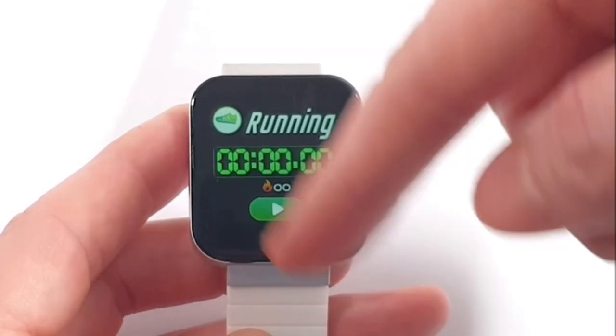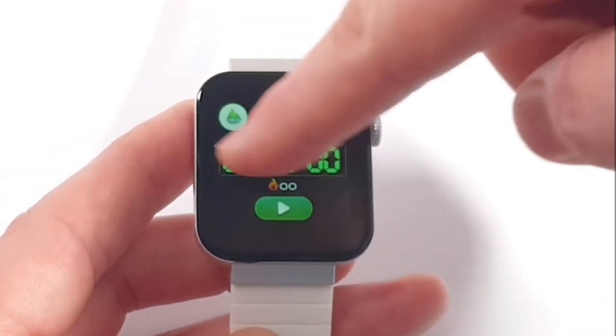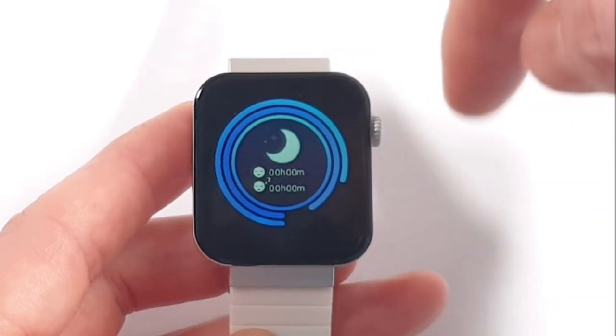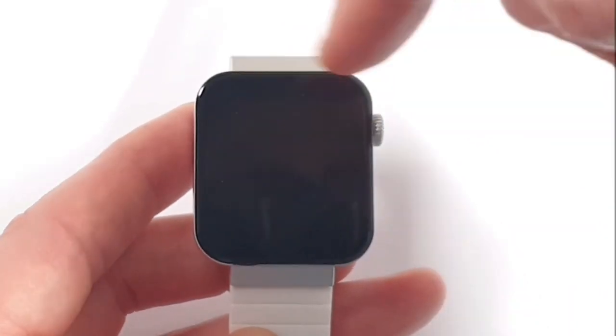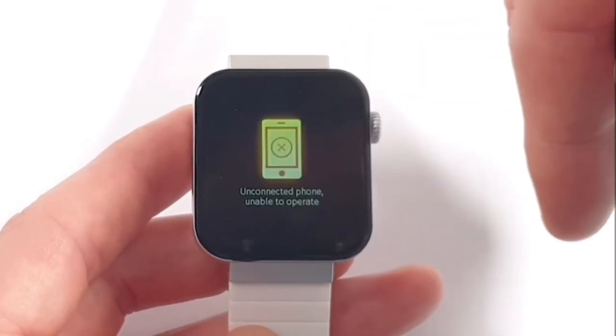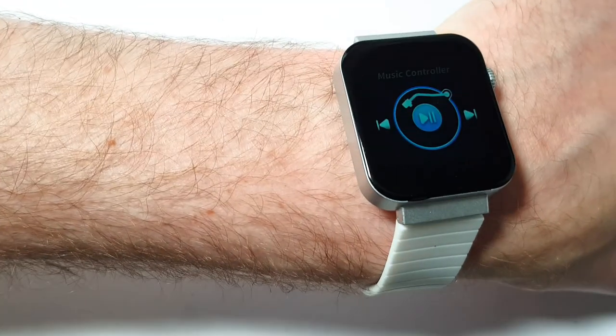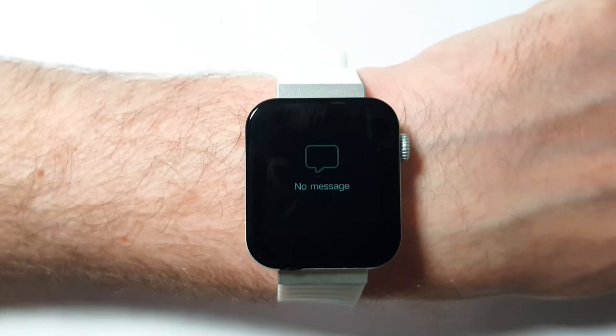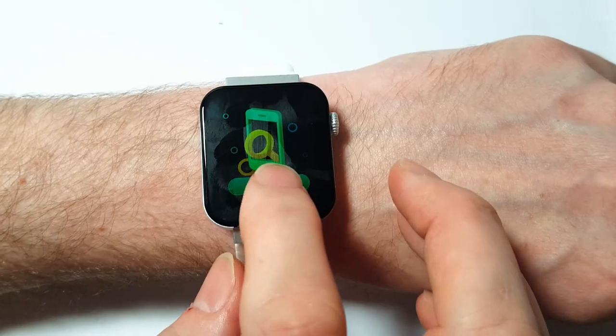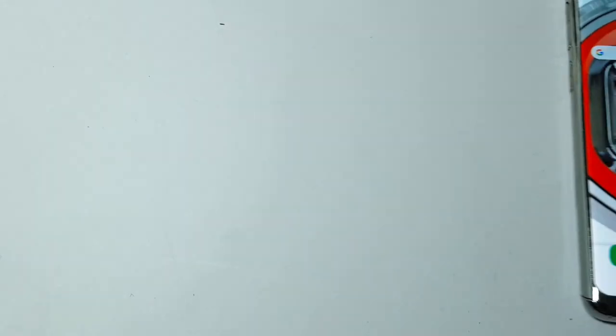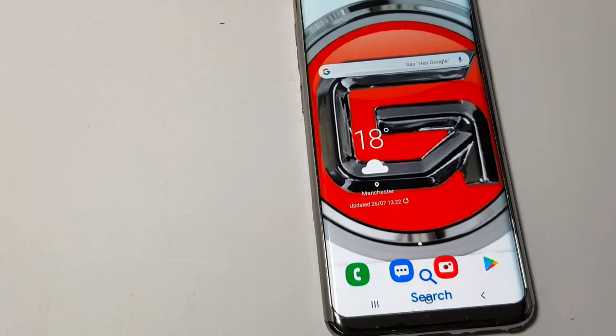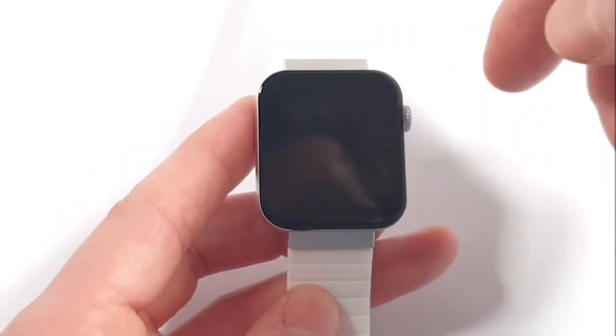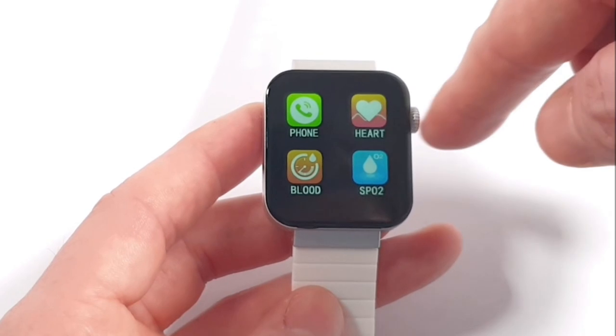Got a running app with a timer, cycling, climbing, a sleep monitor. That's great. So you can monitor how long you've slept for and stuff like that. We've got music as well. Got messages, settings, find my phone. The normal shutdown options and phone brightness. So yeah, there's some of the apps.